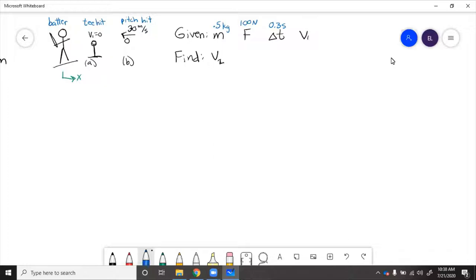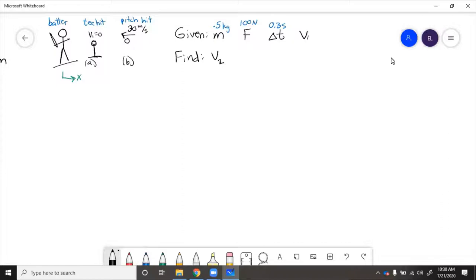We're given mass of the ball, his hit force, and his hit time. We need to find the final velocity of the ball. We can apply impulse and momentum.